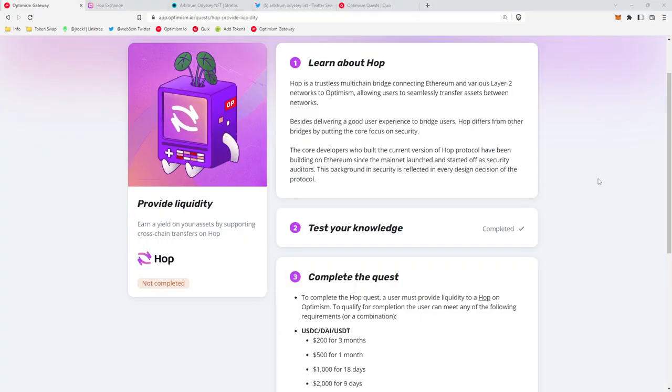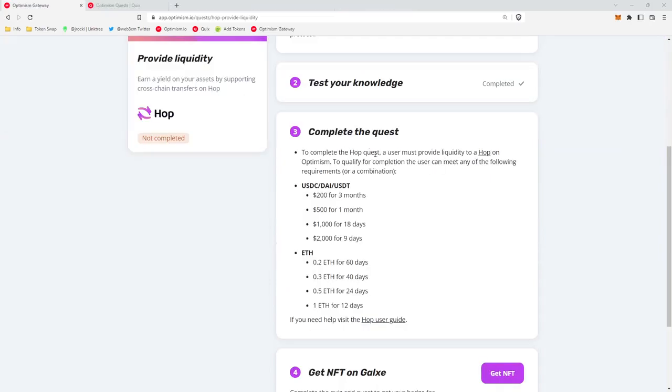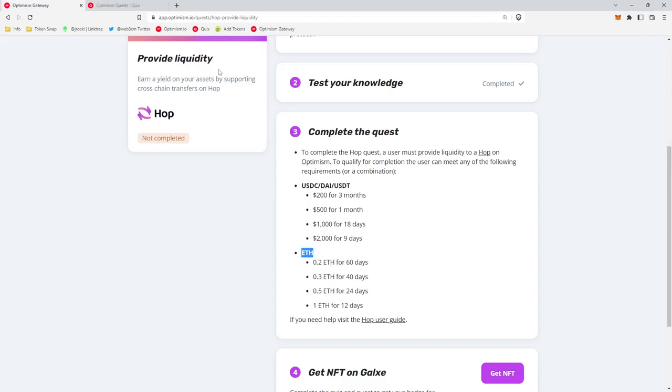So I'm going to speed run you through the simplest and easy way to provide liquidity to Hop, complete the quest and get your free NFT. So what we're going to be doing today is providing liquidity to Hop. Essentially what that means at the end of the day is that we're just going to be depositing one of these assets into the Hop protocol, letting it sit for a specified period of time and then collecting our NFT.